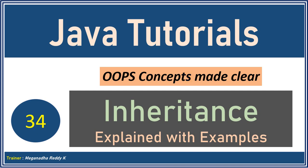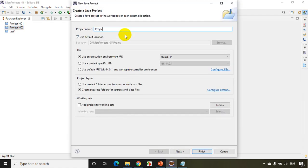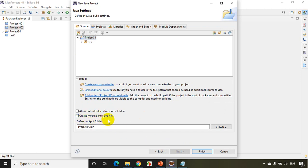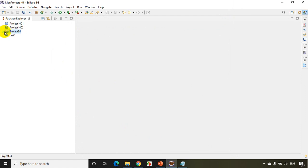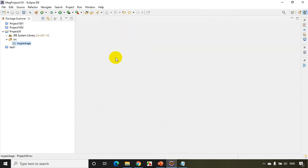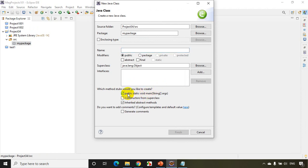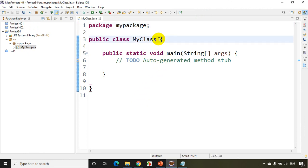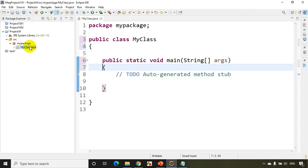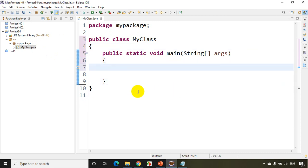To explain inheritance, I opened Eclipse IDE. I'll create a new project — File > New Project. This is lecture 34, so I'll name it Project 34, click Next, uncheck the module info, and click Finish. I'm creating a new project called Project 34. As usual, I'll add a package called 'mypackage', and inside it create a new class called 'MyClass' with a main method.